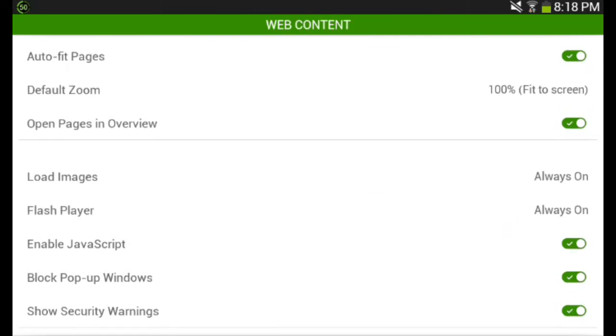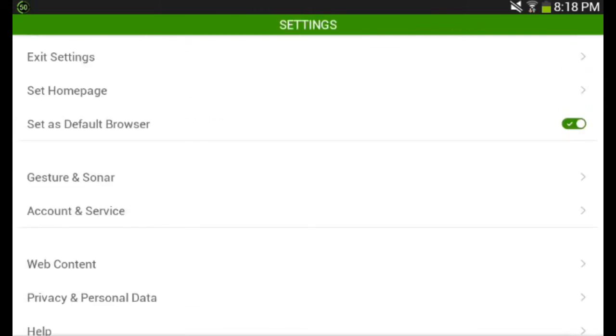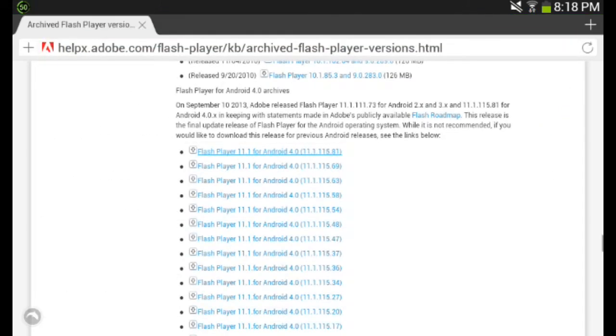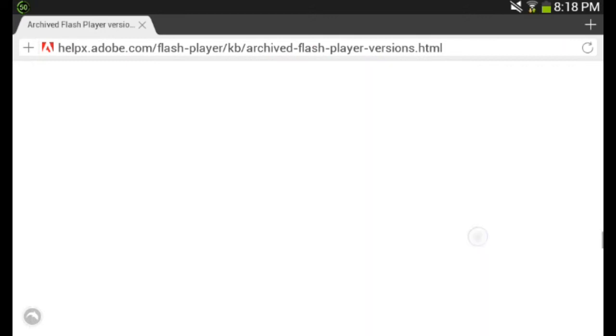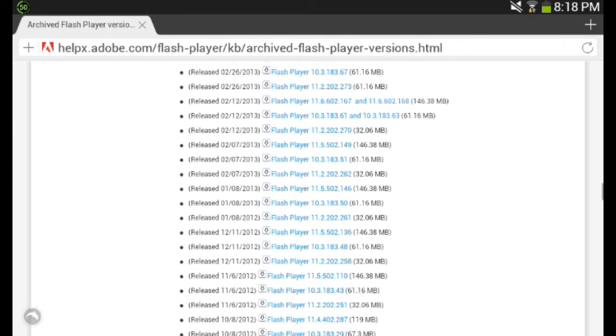If you do not have Dolphin Browser, you should check out my Dolphin Browser review. It is the best browser for Android right now.